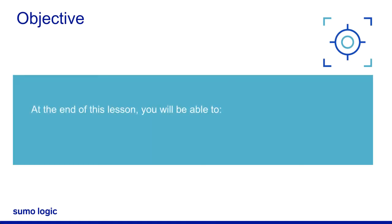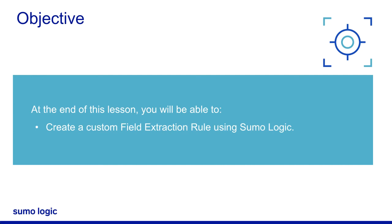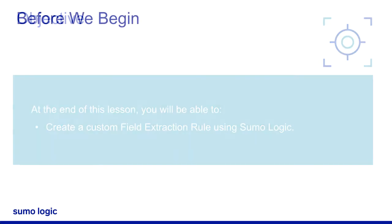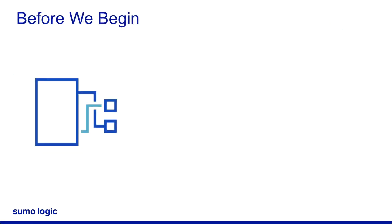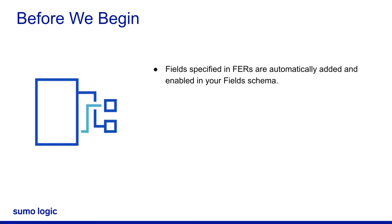At the end of this lesson, you will be able to create a custom field extraction rule using SumoLogic. Each customer account has its own field schema in SumoLogic. The fields specified in Field Extraction Rules, or FERs, are automatically added and enabled in your field's schema.